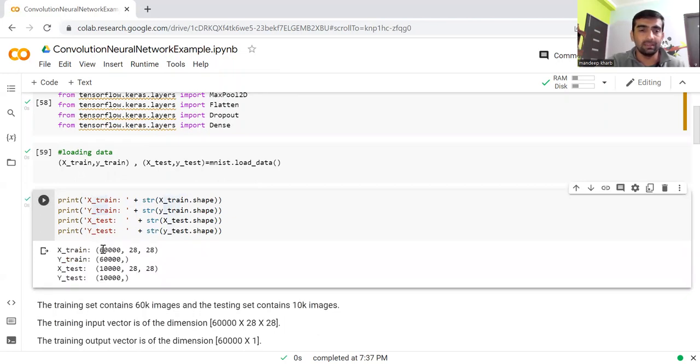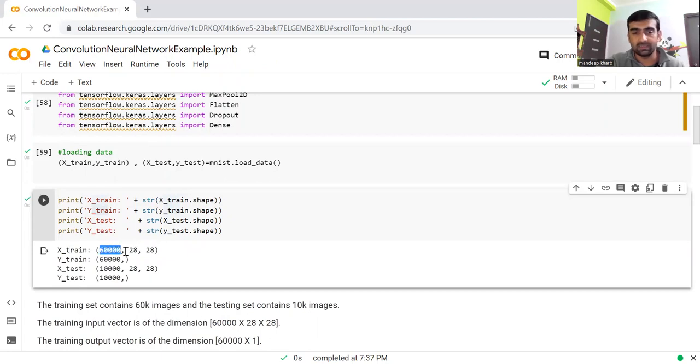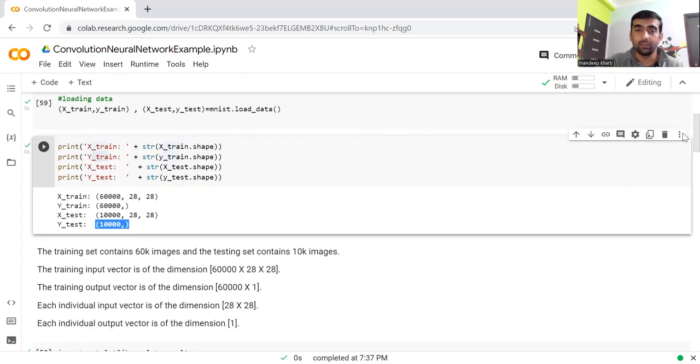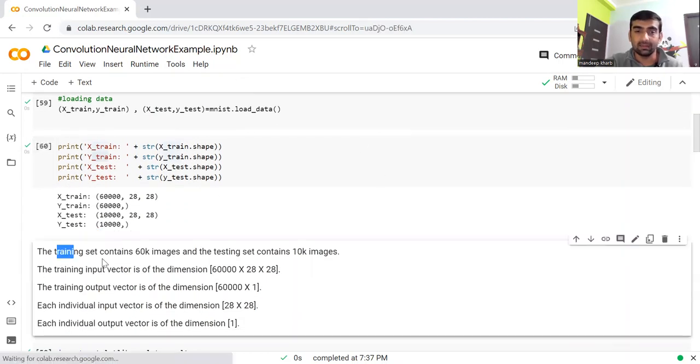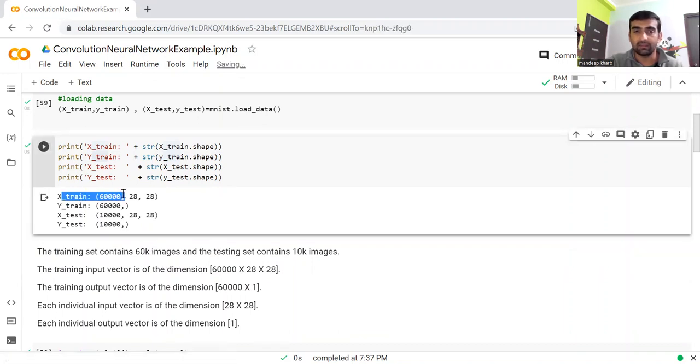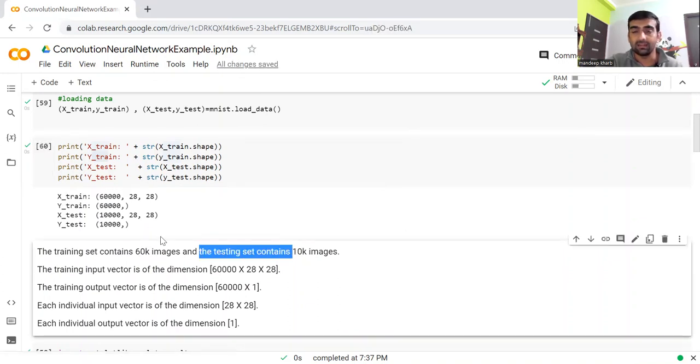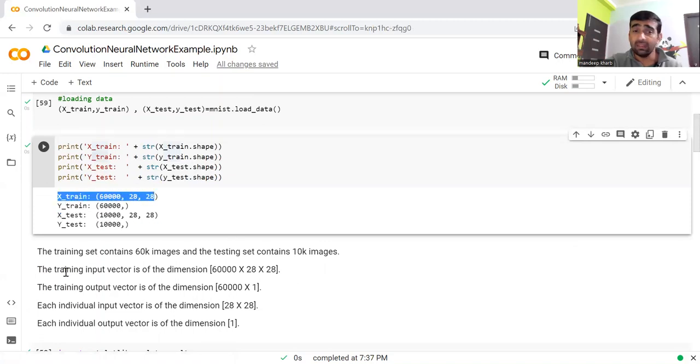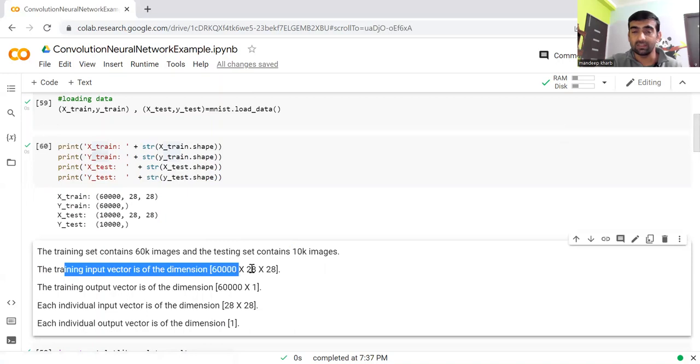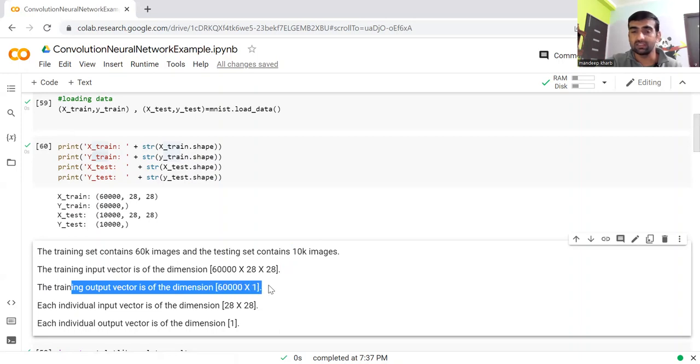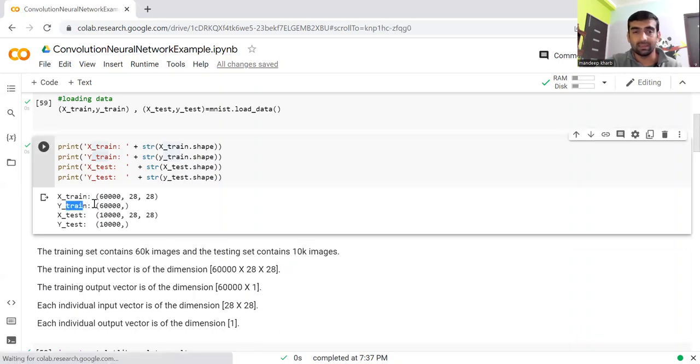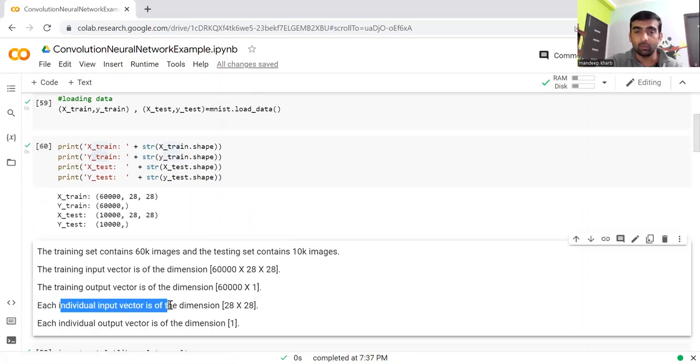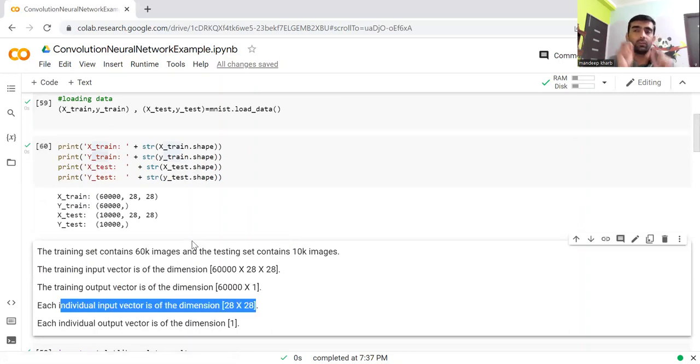Now I'll show you X_train and Y_train and what the shape is. Here you can see that this X_train data shape is 60,000 by 28 by 28. This is the Y_train shape, X_test shape, and Y_test shape. This means the training set contains 60K images and the testing set contains 10,000 images.